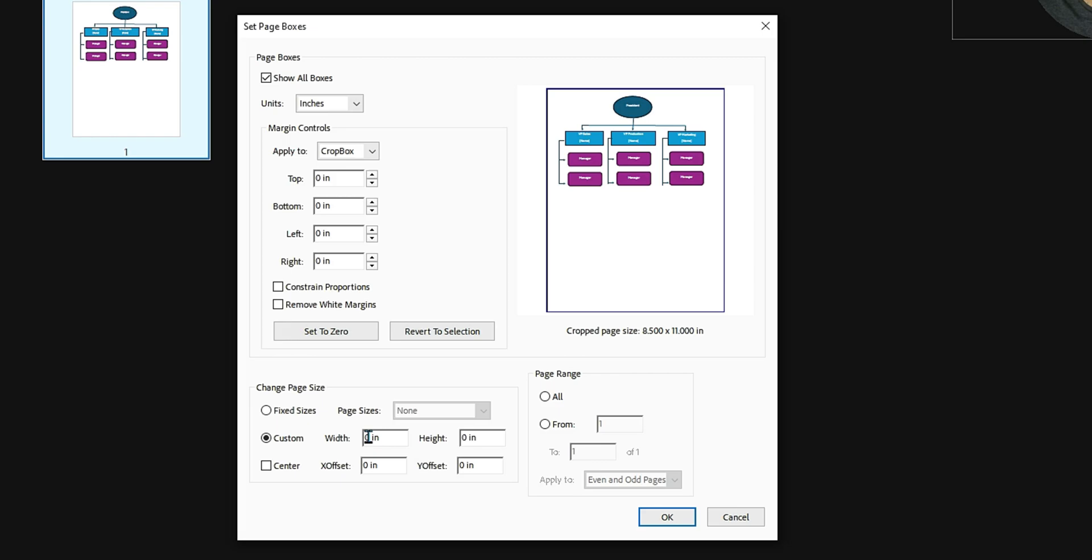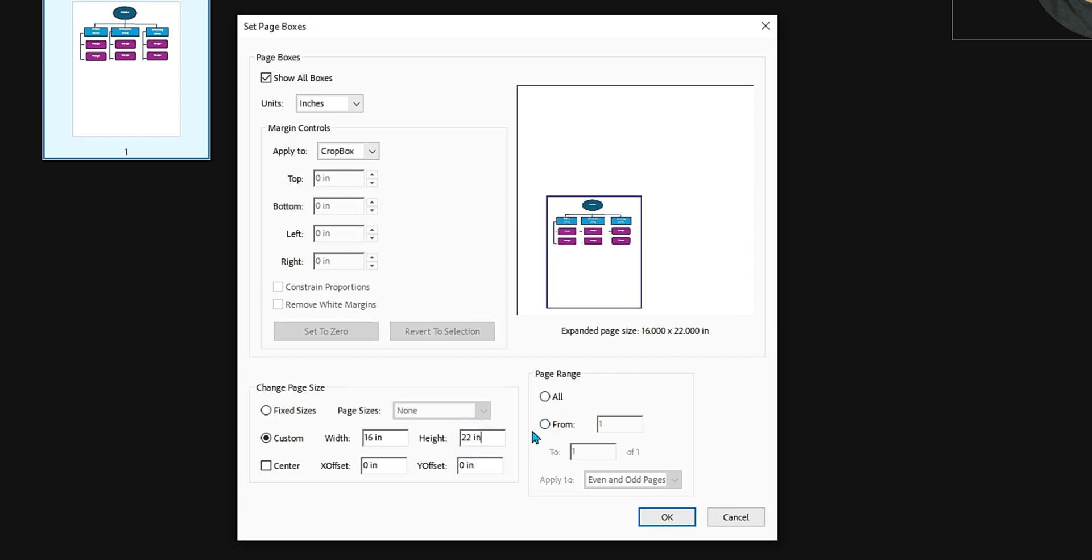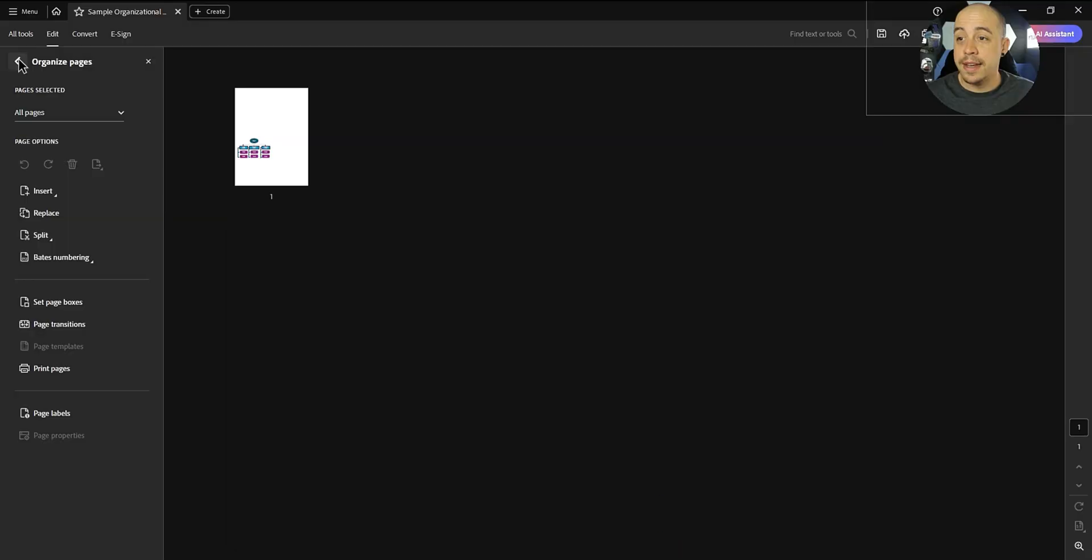Now we're going to double the size of this page. So my width, I'm going to make it 16 inches, and the height, I'm going to make it 22 inches, and I'm going to leave the rest of the options. If you had multiple pages, you would select all, and then select OK.